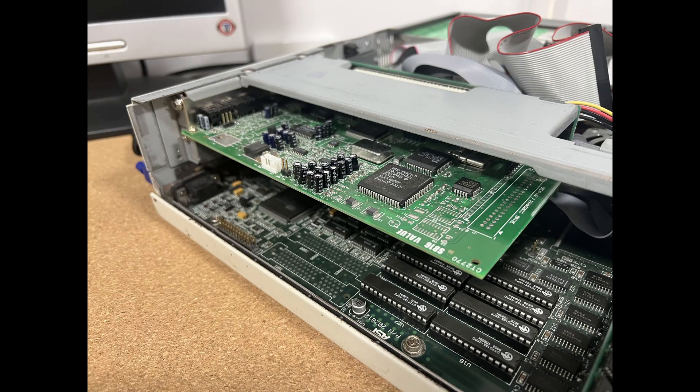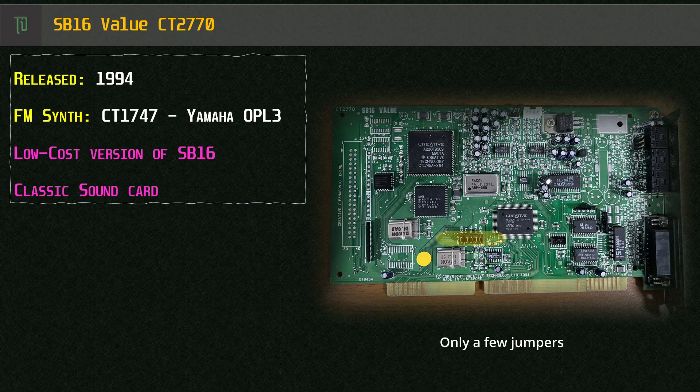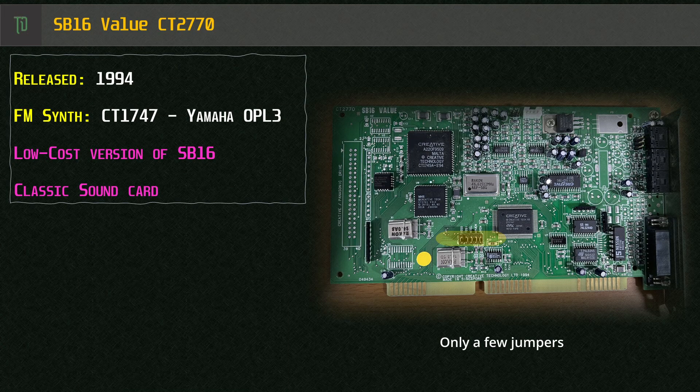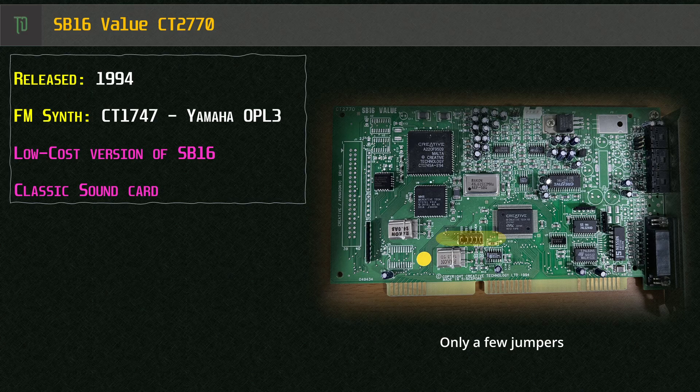In the ISA expansion port I've got a Sound Blaster 16 which is not a plug and play card but it also has some software configuration settings. It's sort of like an early hybrid. Most importantly it has a real OPL3 FM synth so games should sound as expected.